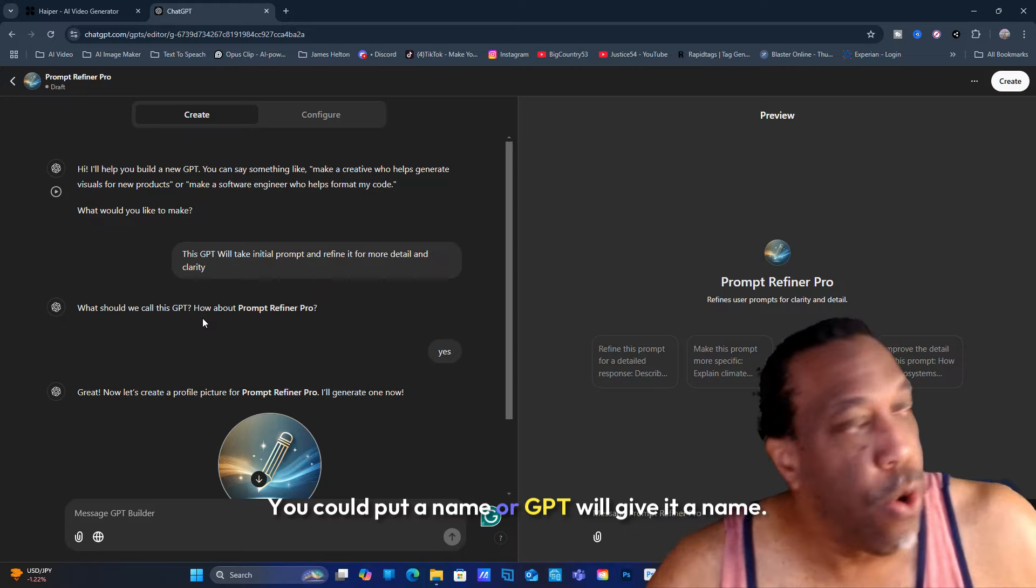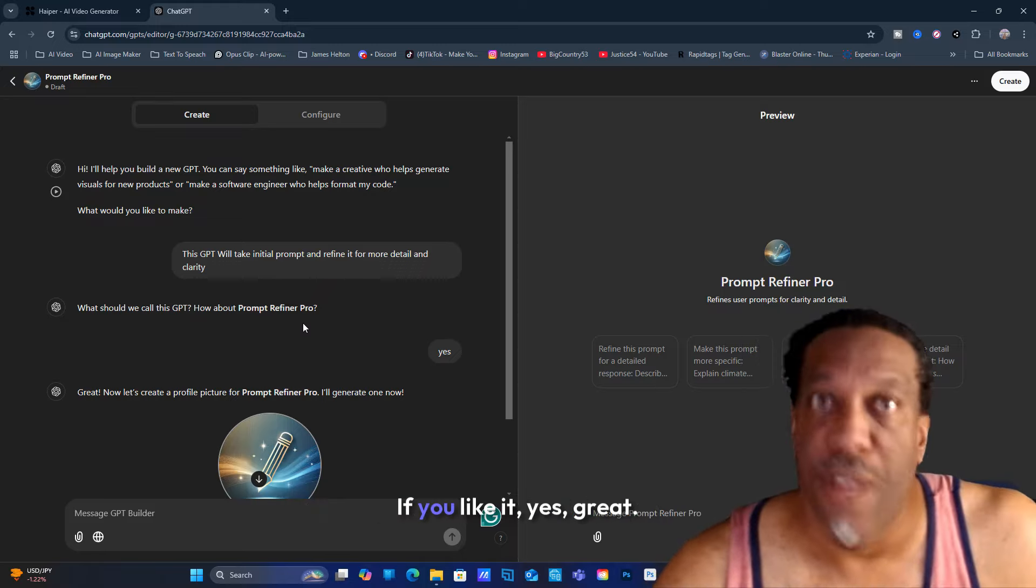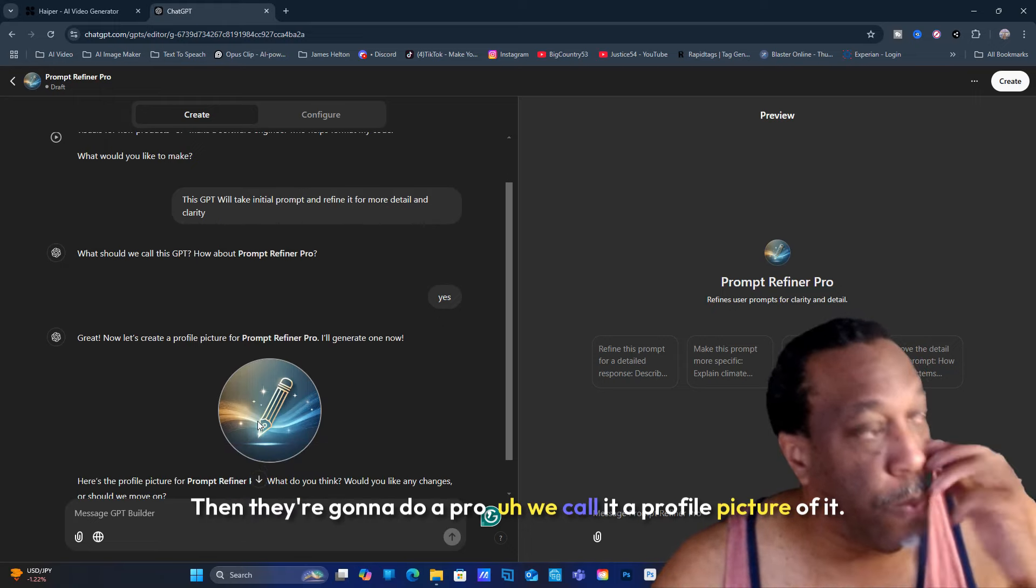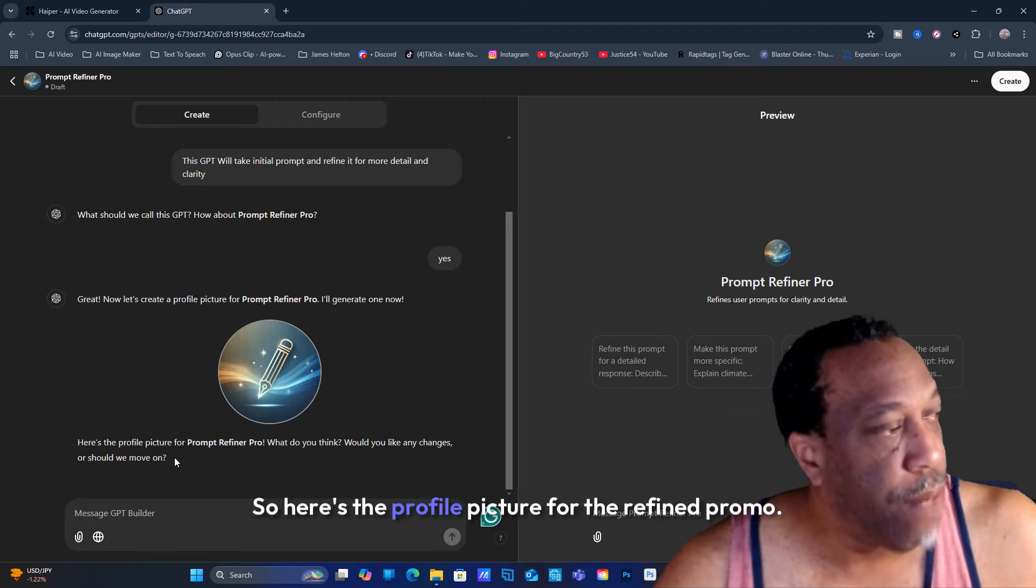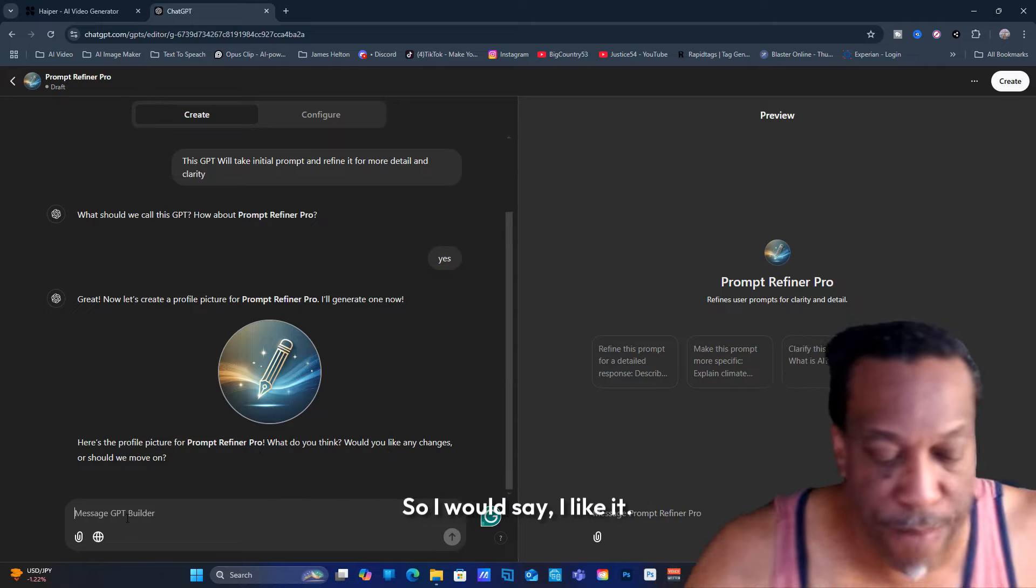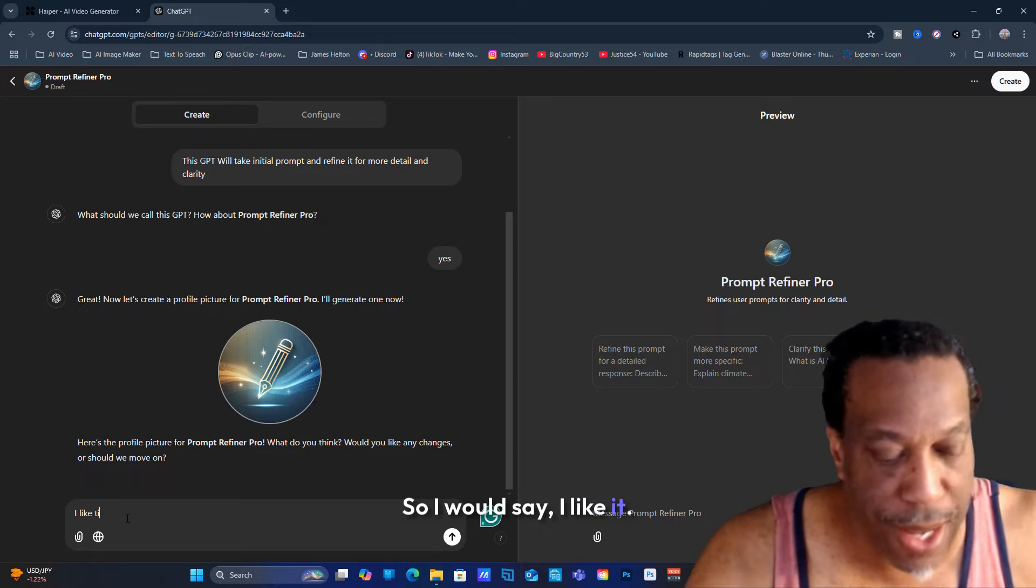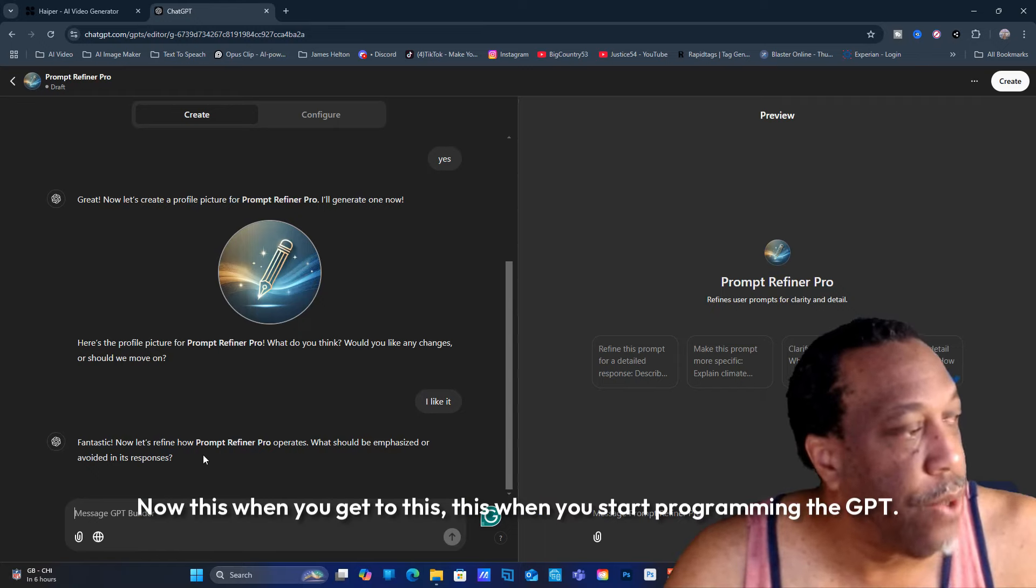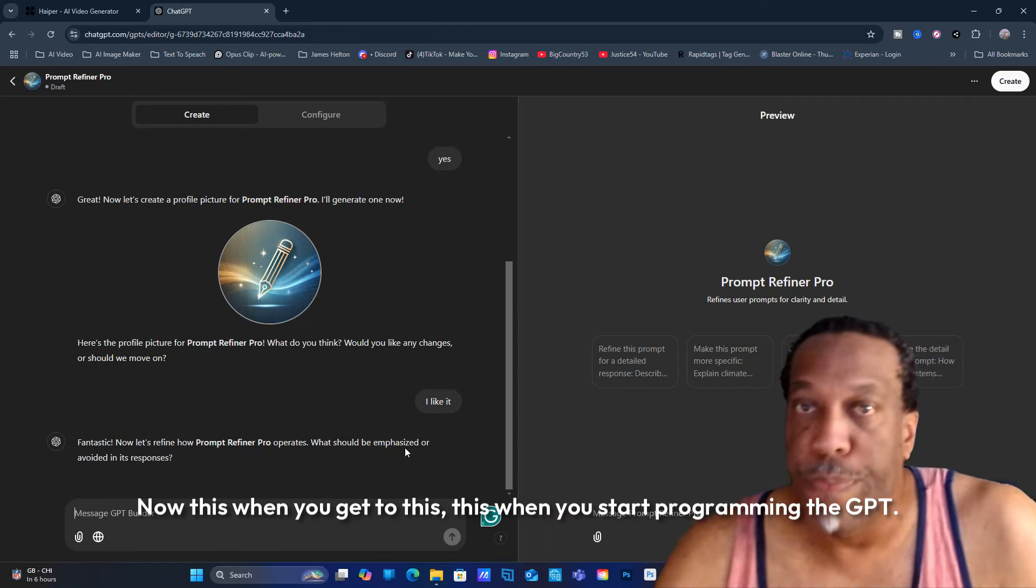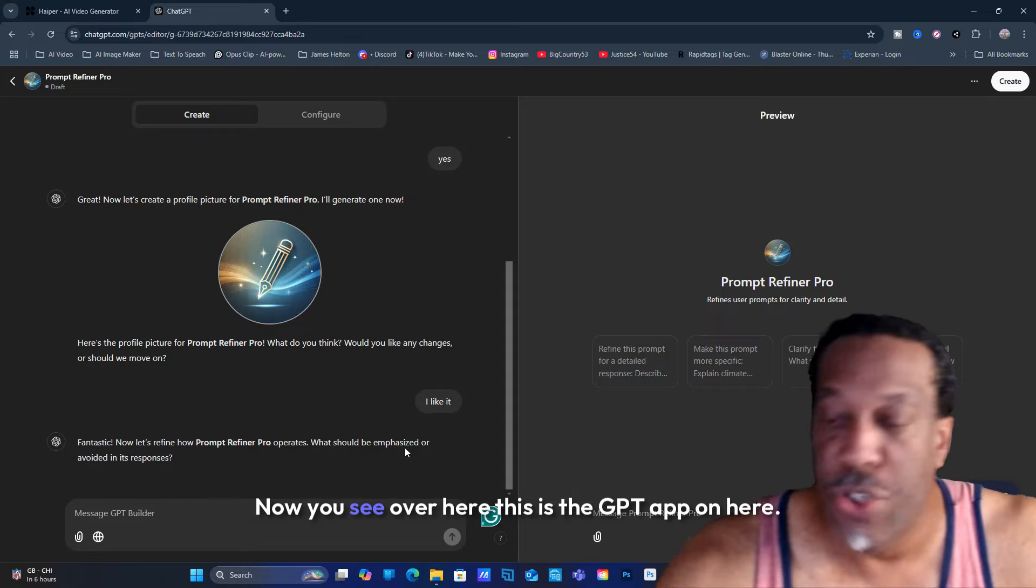GPT will ask you what should we call it. You could put a name or GPT will give it a name. If you like it, yes, great. Then you're going to do a profile picture. Yes, I like the profile picture. What do you think, would you like to change? I would say I like it. Boom, fantastic.